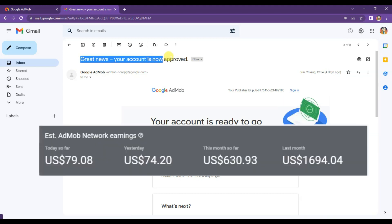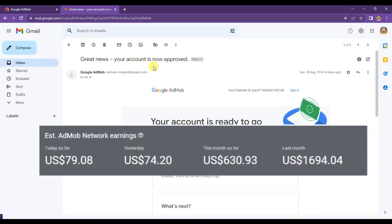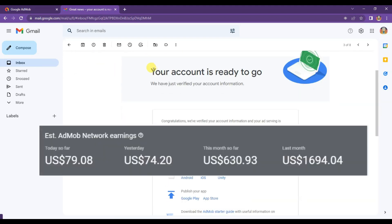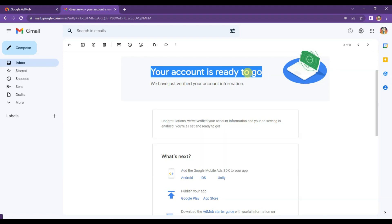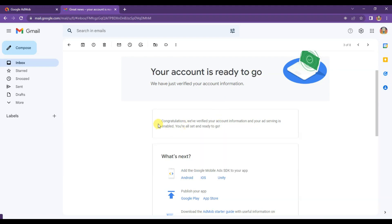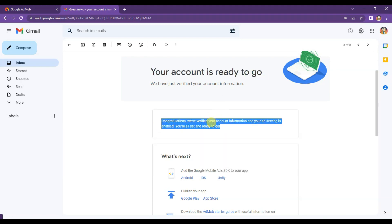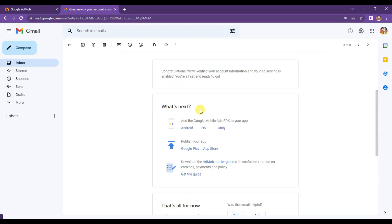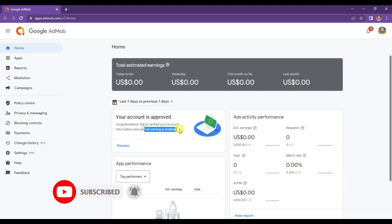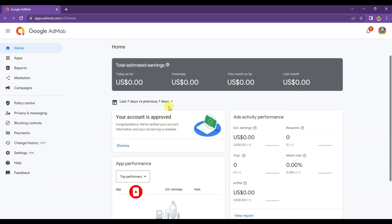Friends, it's one of the easiest ways to earn a high amount of money online from Google AdMob. You do not need to do any kind of hard work to get approval. Once you enter your payment information, within 24 hours the Google team will approve your AdMob account.